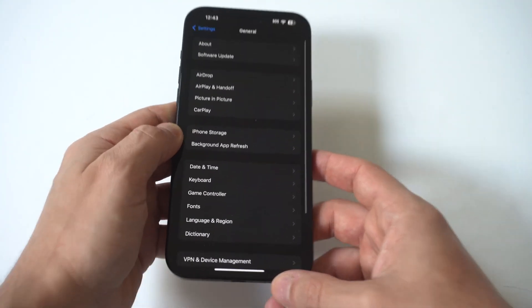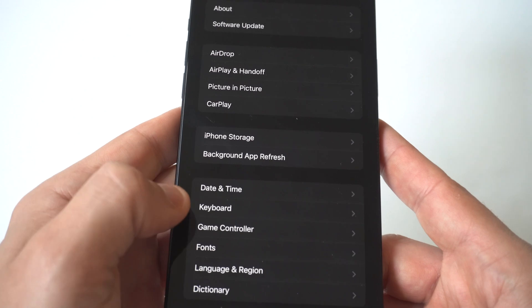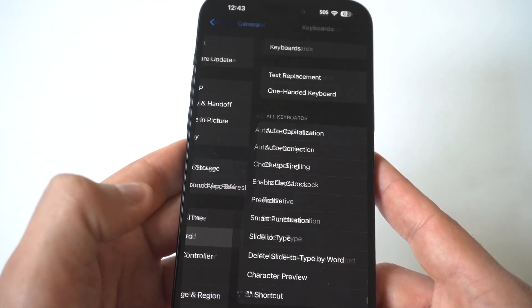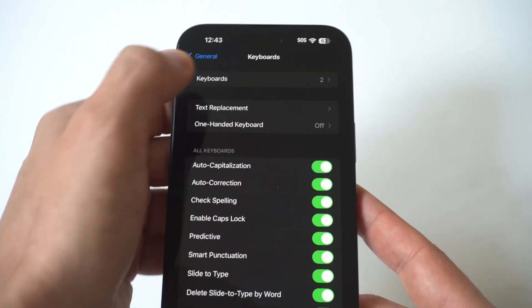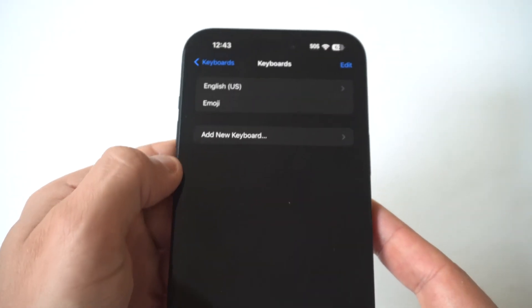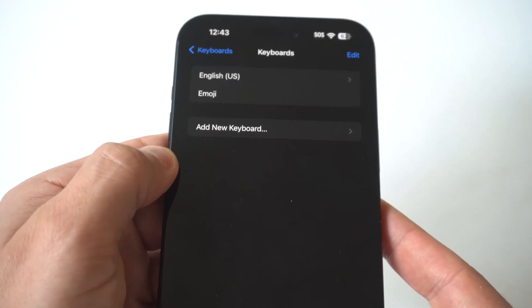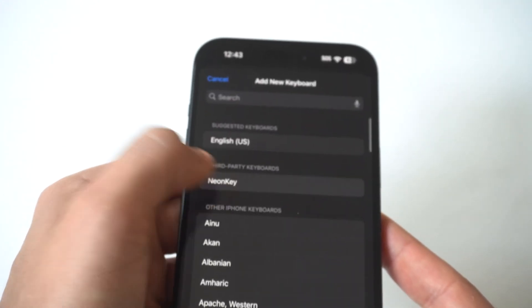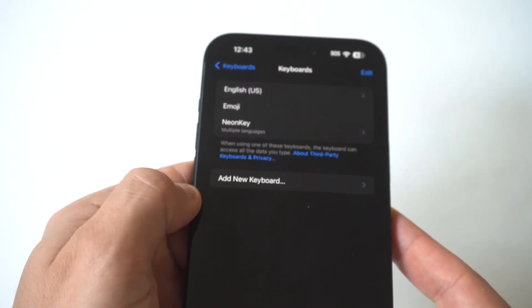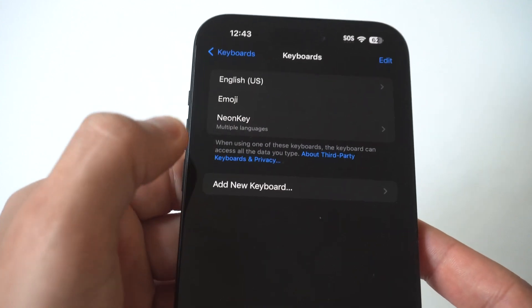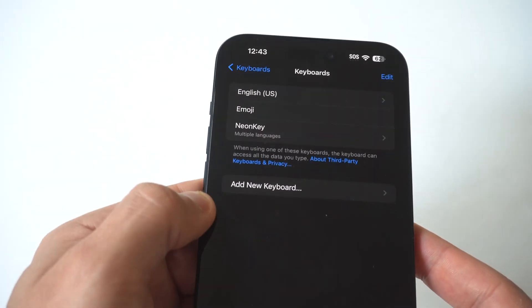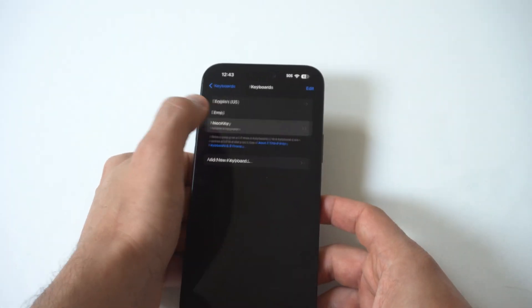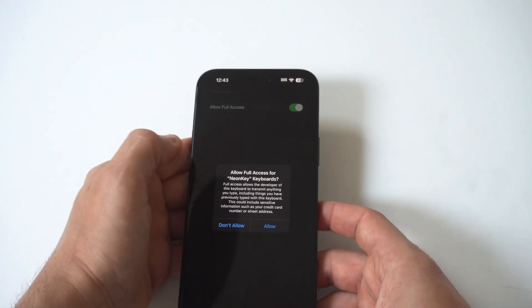When you have your keyboard installed, you just want to go into your Settings, click General, and then click on Keyboards. Right at the top, you're going to see an 'Add New' option. Click here and tap on the keyboard you downloaded — it's called Neon — but you also have to allow access for this keyboard, so make sure to do that. Click on it one more time.